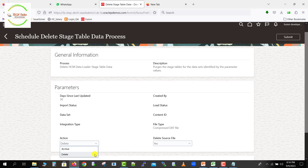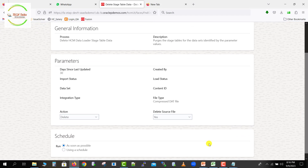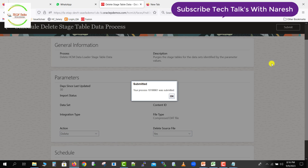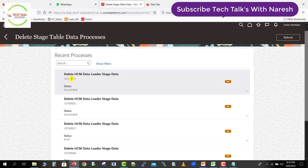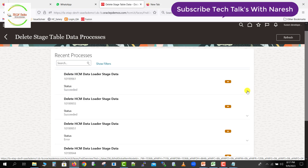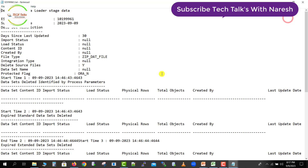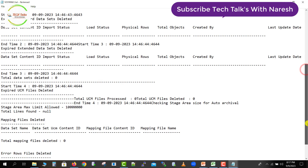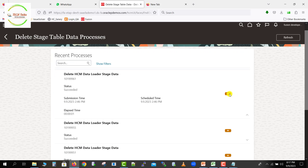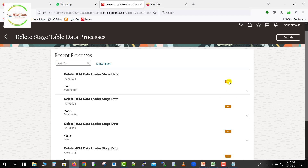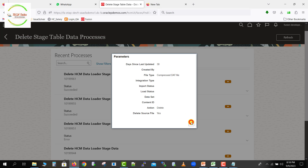To fix this, just modify the Action field — select Delete if you want to delete data, or Archive if needed. Set Delete Source File to Yes. Keep the schedule As Soon As Possible and click Submit. The process gets submitted. This time it succeeded — completed in just one second. You can view the log which captures all parameters and actions performed. Clicking on the job details also shows the parameters used. So we can submit this job, but there is one restriction — we can't pass that parameter from this screen.